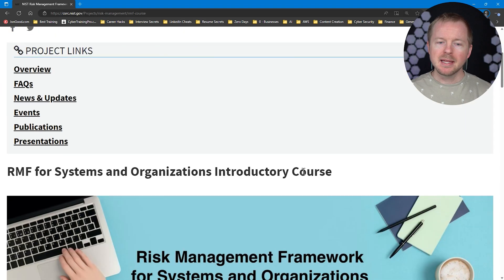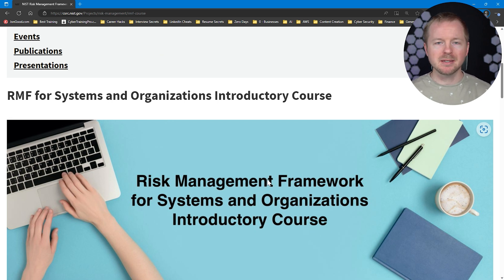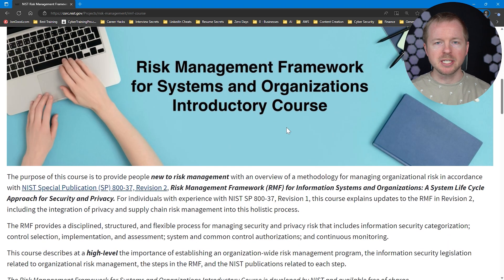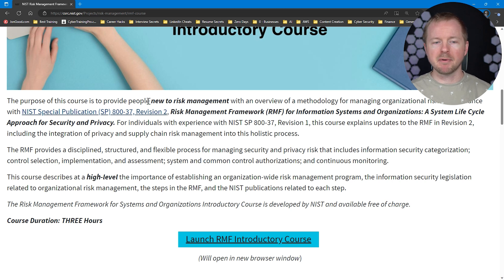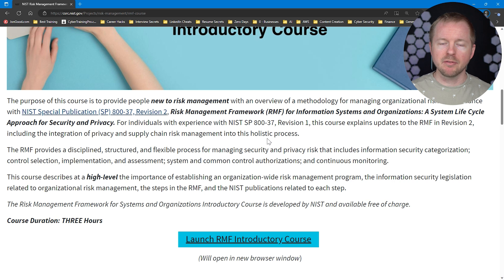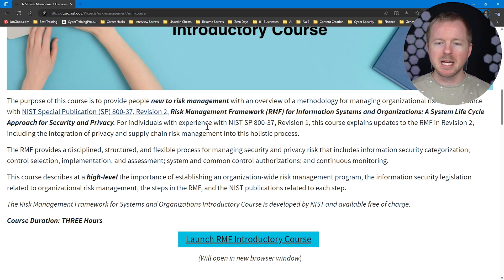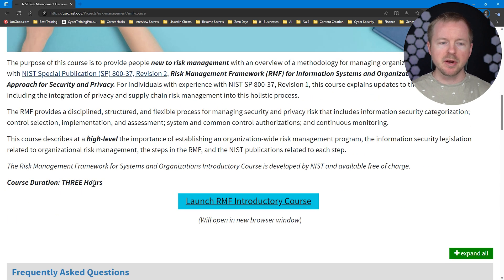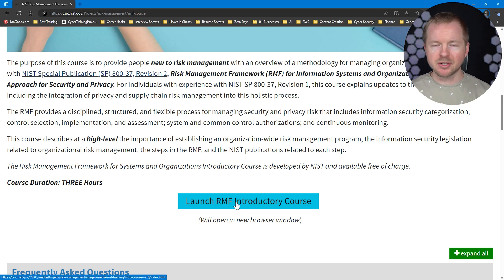Because the security analyst role wears a lot of different hats, we can't ignore frameworks or compliance. The NIST Risk Management Framework is one of the largest and most popular frameworks, especially in the United States, since all government agencies and anyone working with the government must abide by it. There's an introductory course to the RMF — its purpose is to provide people new to risk management with an overview of managing organizational risk in accordance with NIST Special Publication 800-37 Revision 2. It's a free, three-hour course — just launch the RMF introductory course to take it.